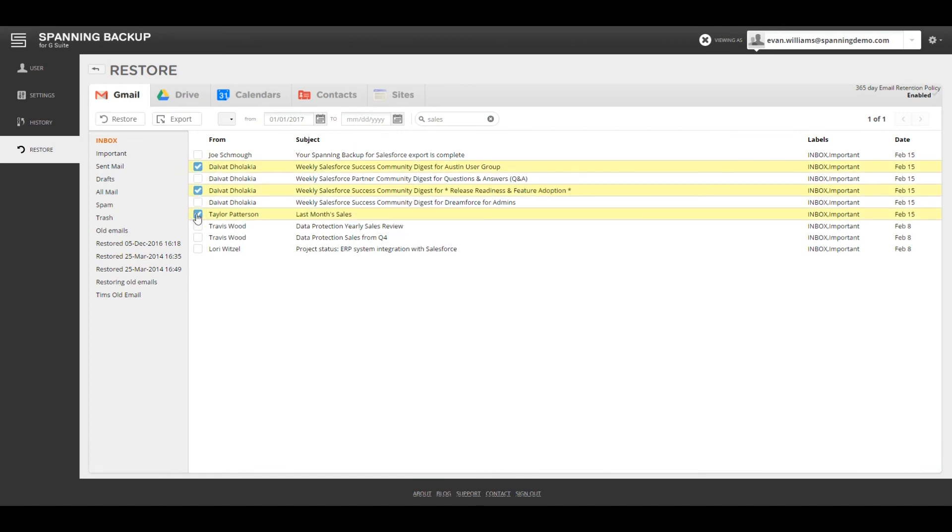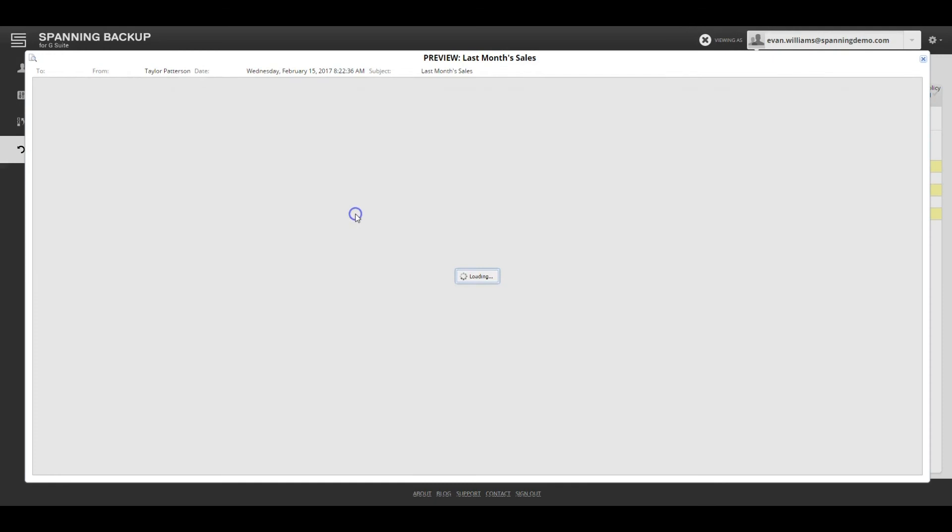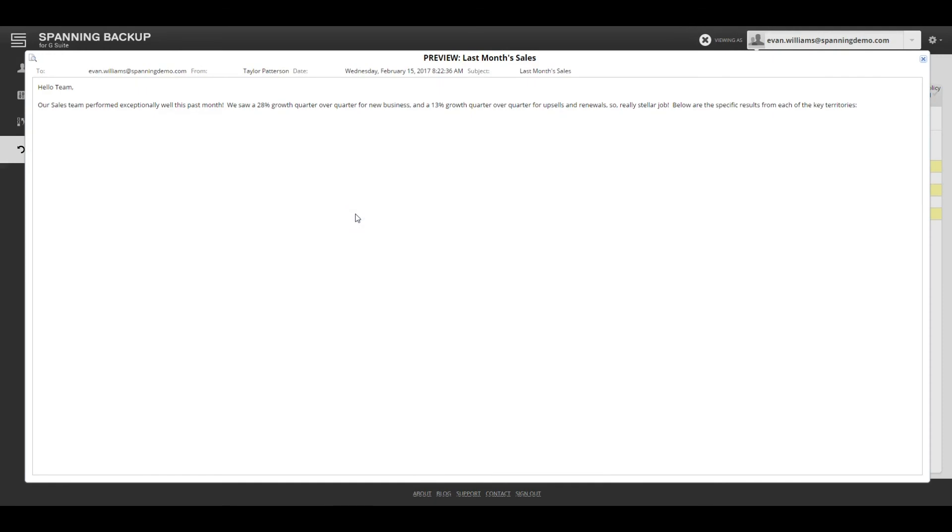If enabled, Super Admins can preview emails. That way, security and compliance protocols are easy to follow while still helping restore email.